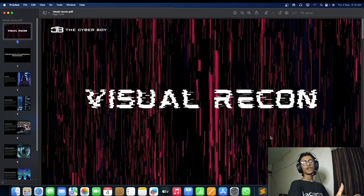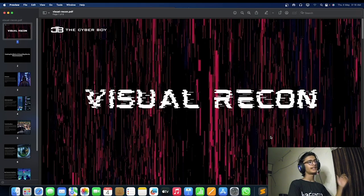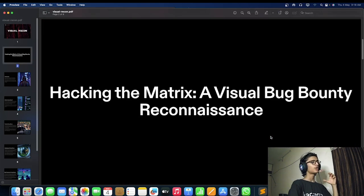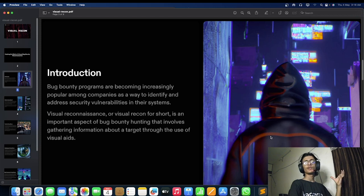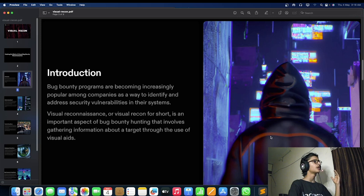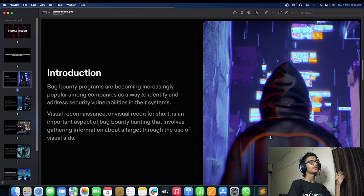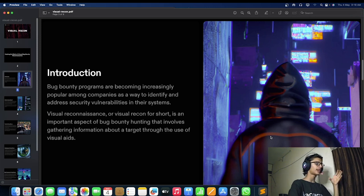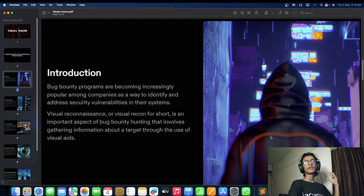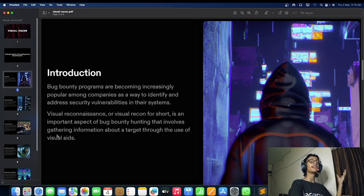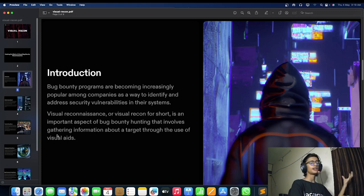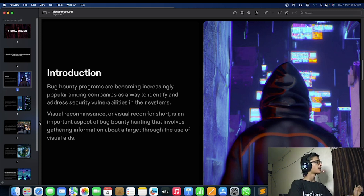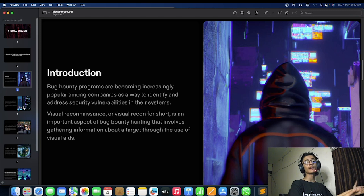Here we are on our computer screen doing visual reconnaissance. Let's take a look on why we are doing visual recon. Bug bounty programs are increasing drastically, and they are increasing to find and address vulnerabilities in their system. What is visual recon? We are trying to analyze the gathered information using our visual aids and trying to address various issues or perform reconnaissance using our visual aid.